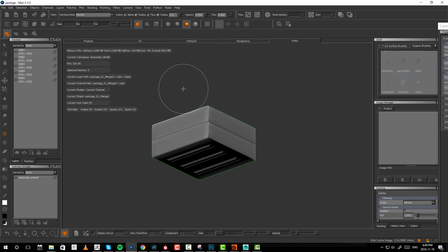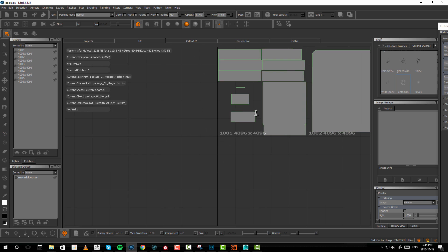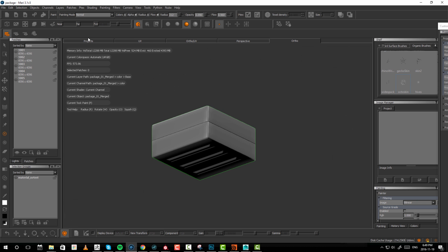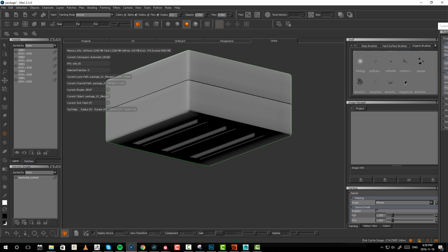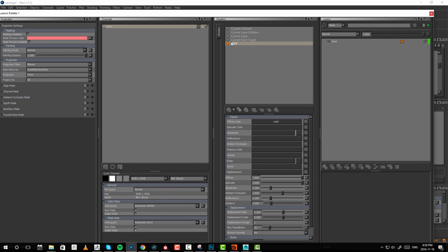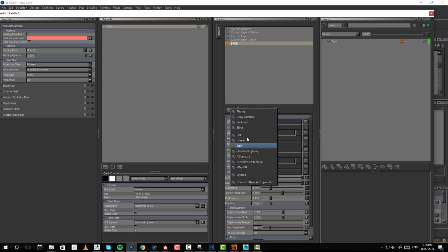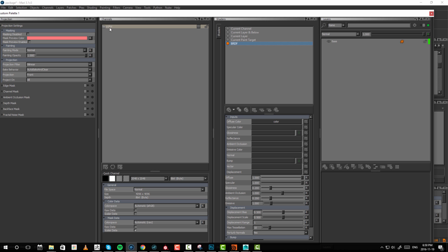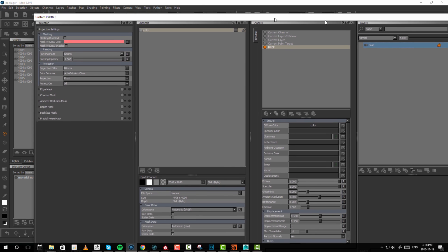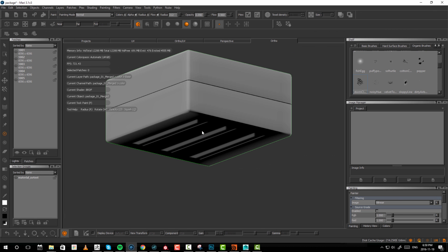We have our package within Mari now and when we go to UVs, our UVs are all in there. Let's create a shader — I've made a BRDF shader and set it to the color channel. Inside here I have my layers and I'll be painting on this layer. To quickly illustrate the power of Mari over Substance Painter — as you can see I don't really have to care about switching UDIMs at all. It just automatically handles it.